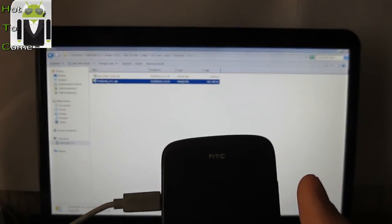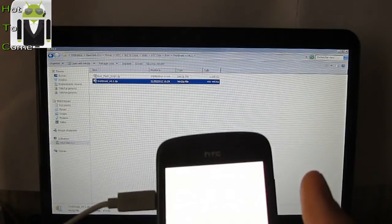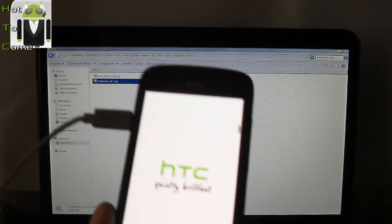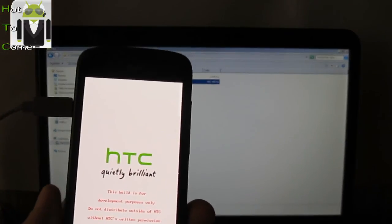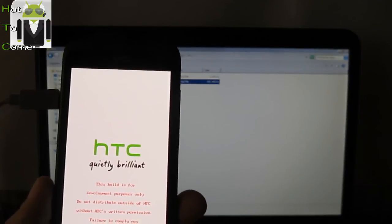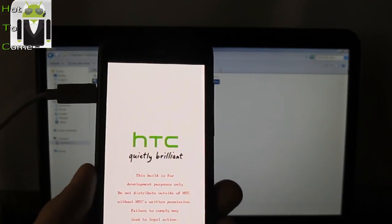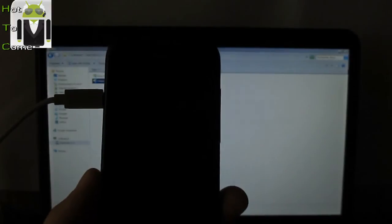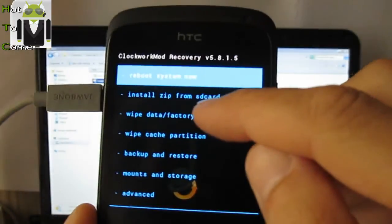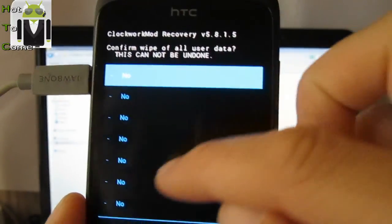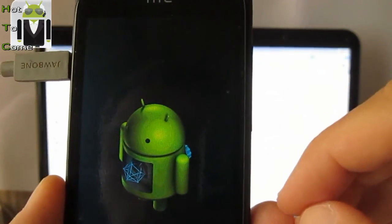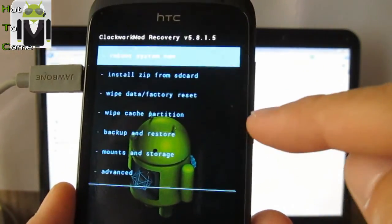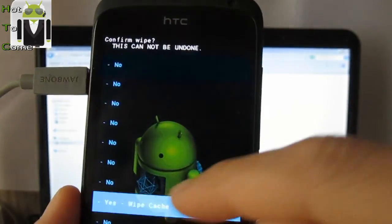It will restart in recovery mode. Make sure you have saved all your data because you must delete everything on your HTC One S. I am switching in recovery mode. Then I have to go here and do a wipe data factory reset. Yes. Then I have to do a wipe cache partition. Yes.